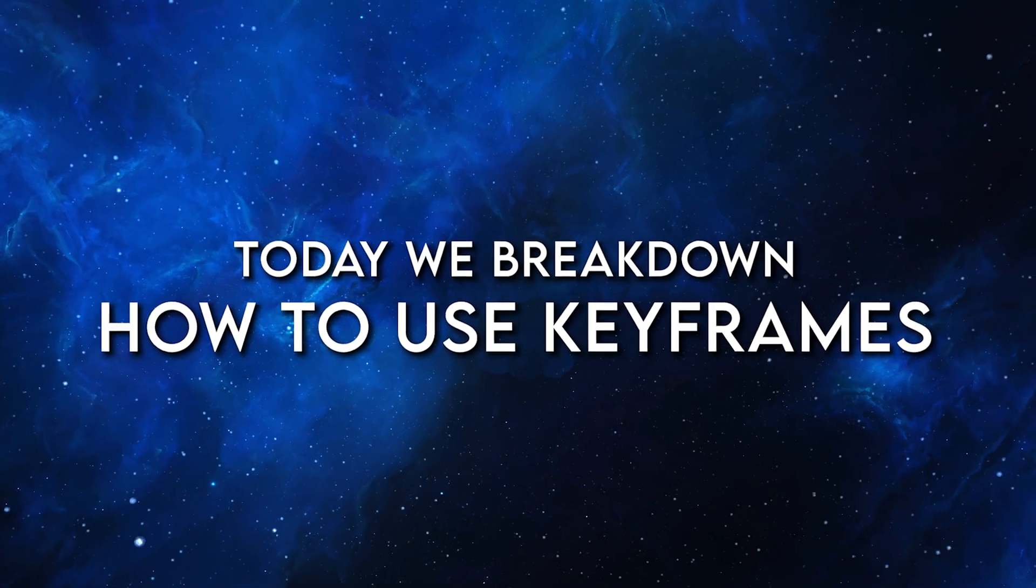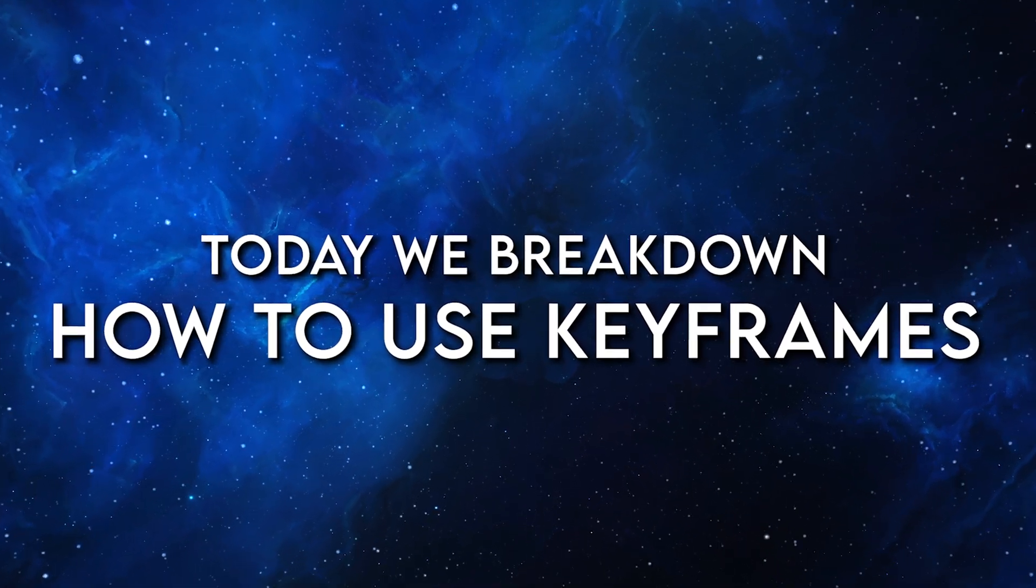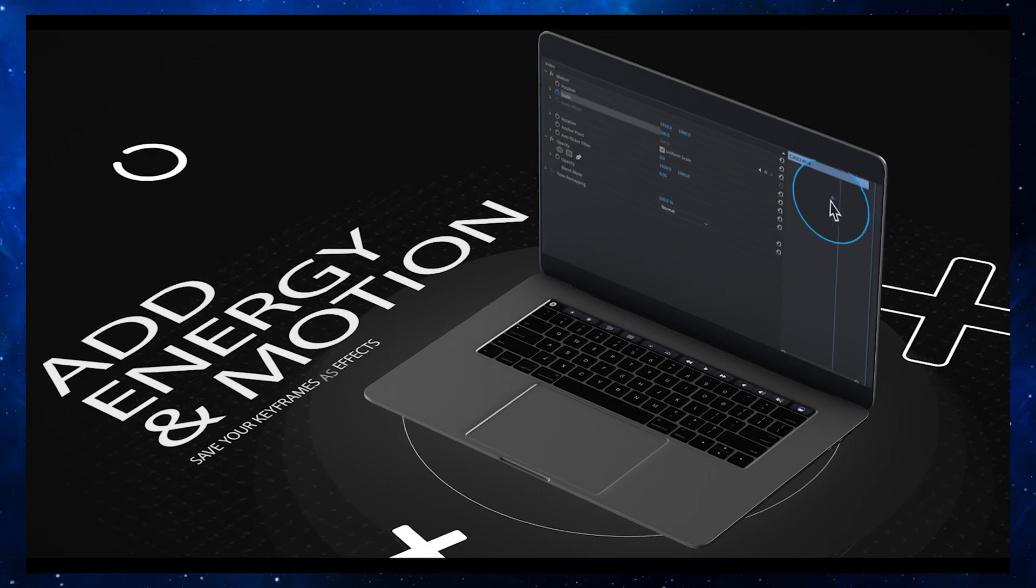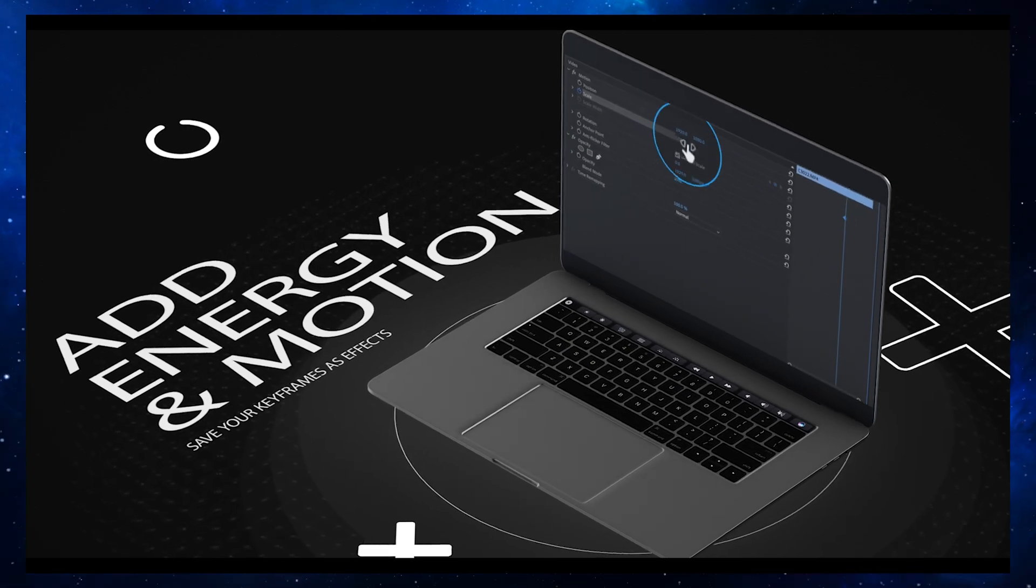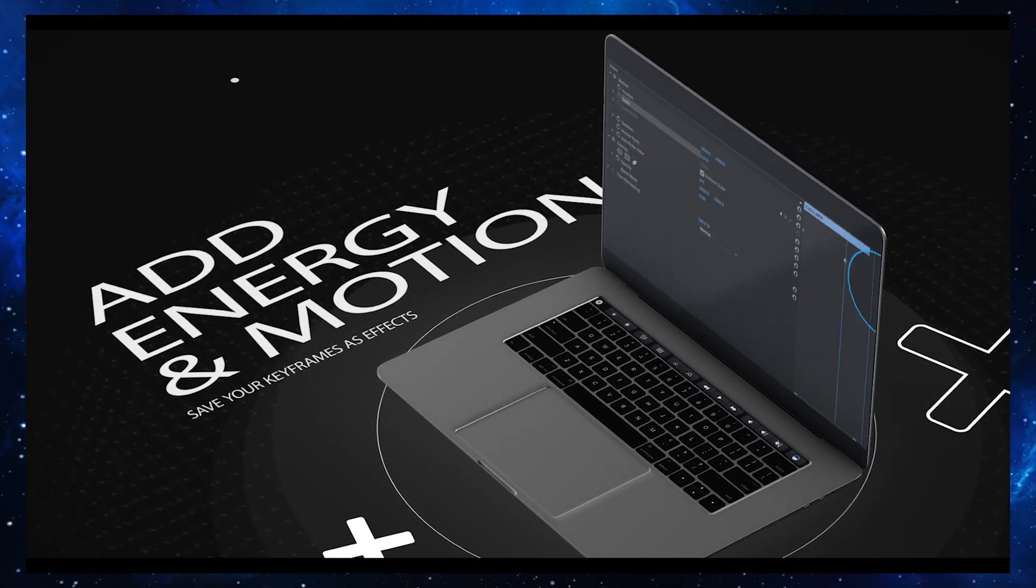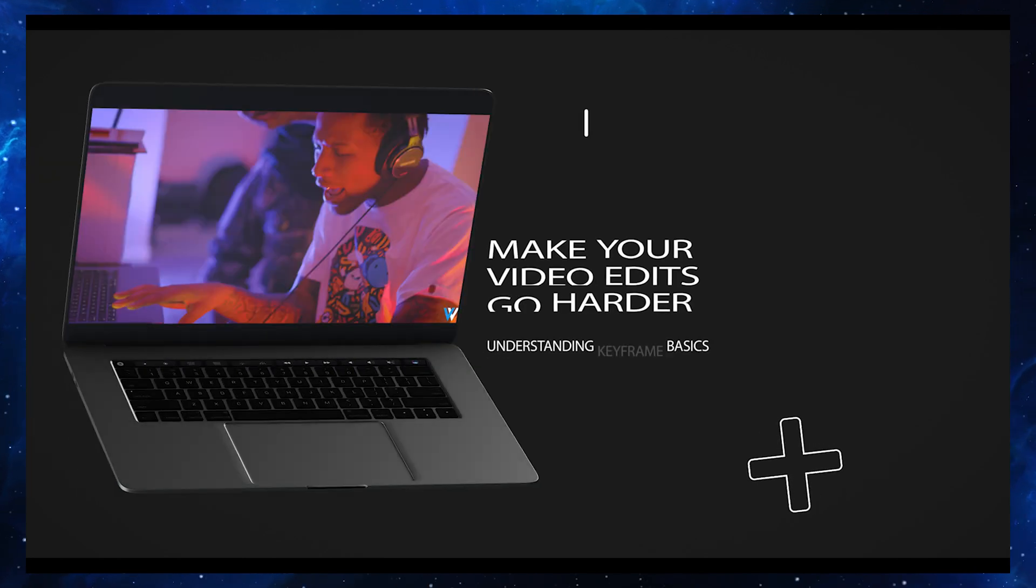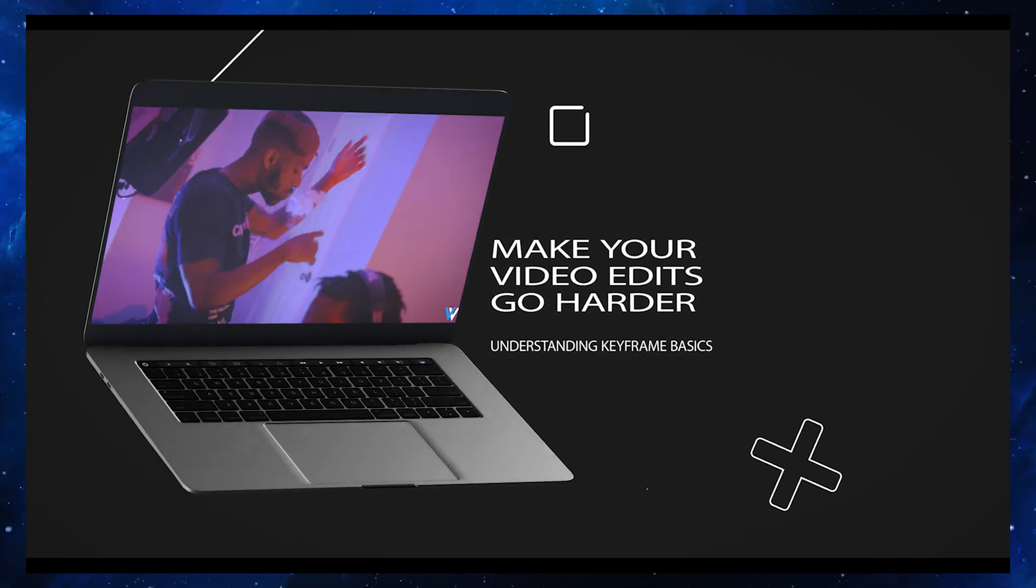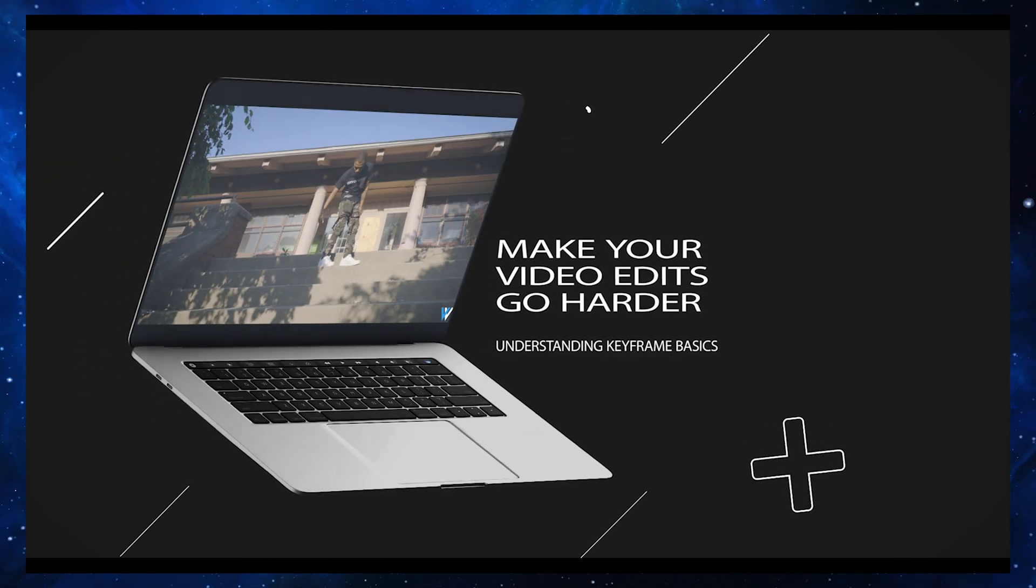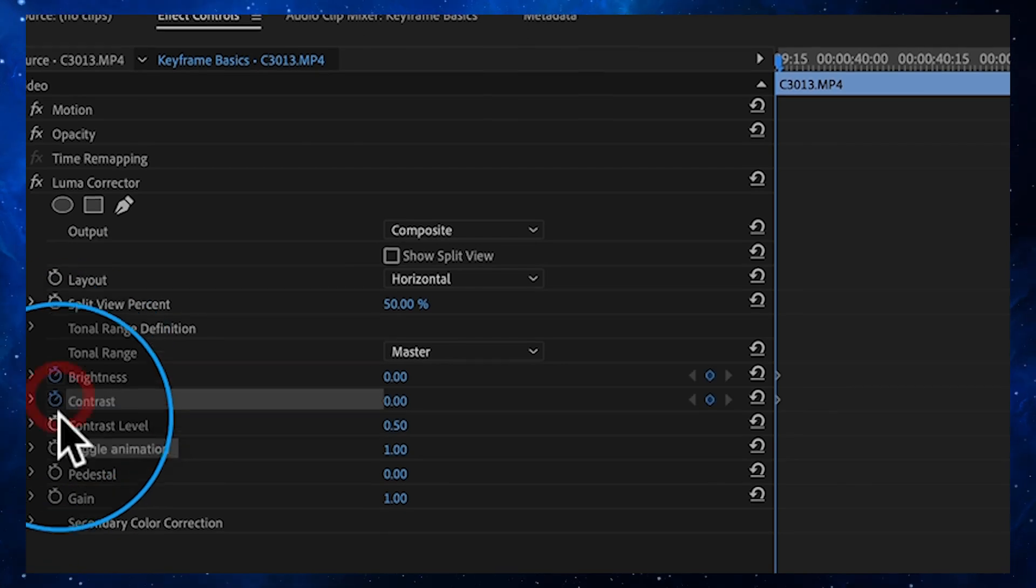Hey what's going on everybody, Jake here with Venter Visuals. Today I am stoked because we are going to be breaking down what keyframes are, how you can use them, and I'm going to show you guys in real time how you can apply keyframes to your own clips to get different effects.